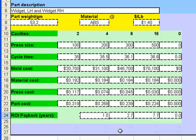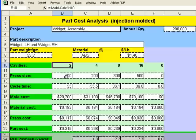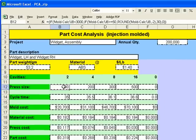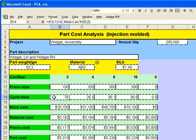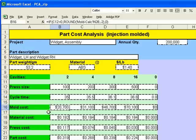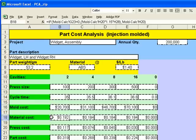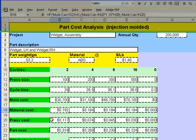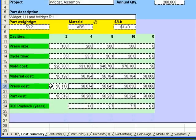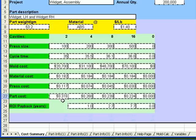Let's start with a two cavity option. The two cavity option is estimated to need a 100 ton press size, a cycle time of 35 seconds, a mold cost of $20,700, the material cost, the press cost, and finally the part cost is estimated to be 31.9 cents per set of one left hand and one right hand widget.